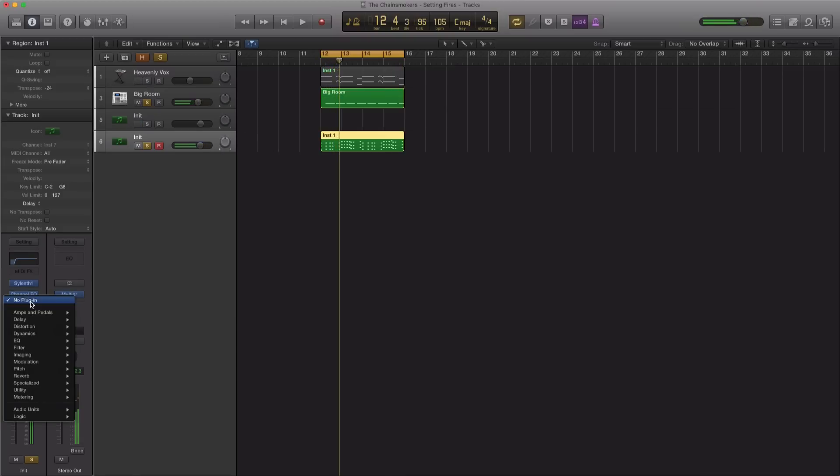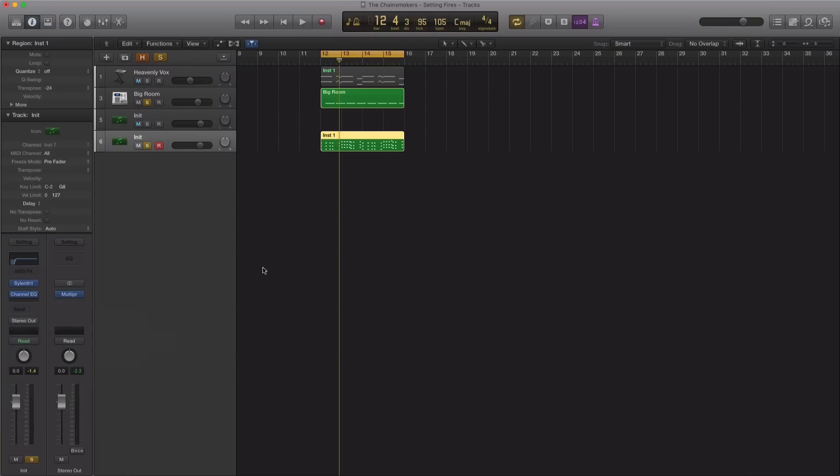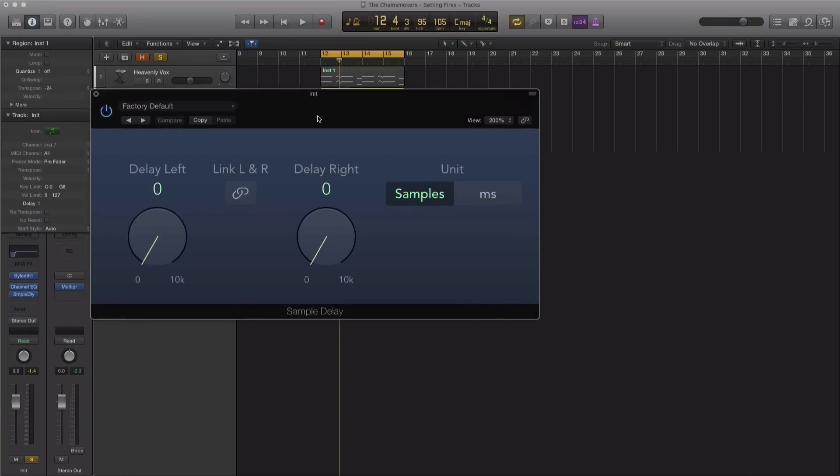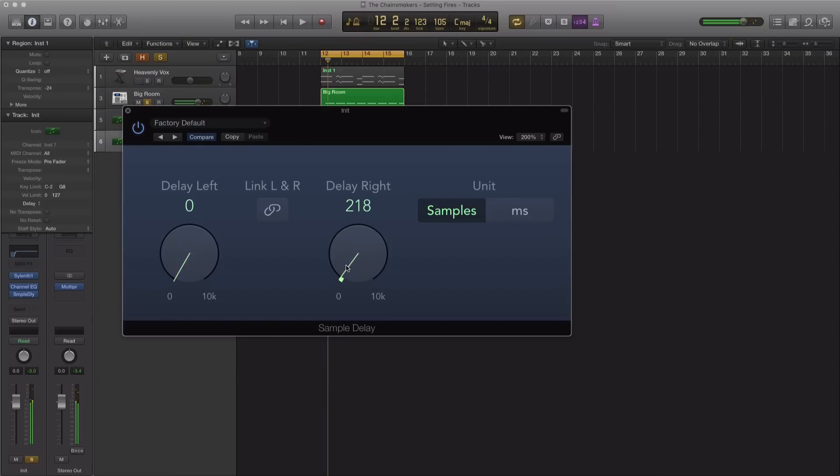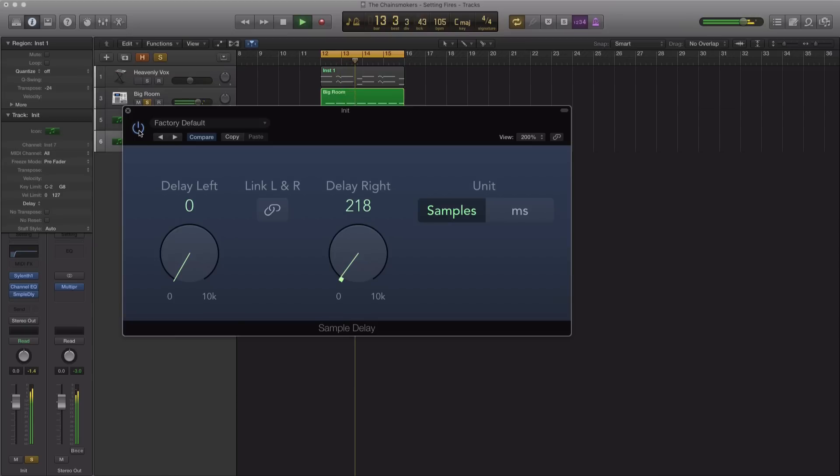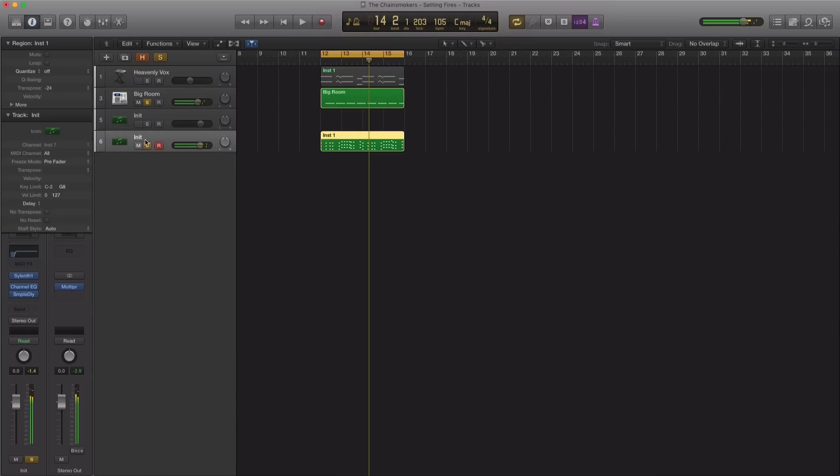Let's go ahead and bring in a sample delay and get that Haas effect happening just to widen up our sound as you hear in the track Setting Fires. And the way you do that is bring in a sample delay plugin, delay by samples about 200 samples. And that instantly widens up that sound.